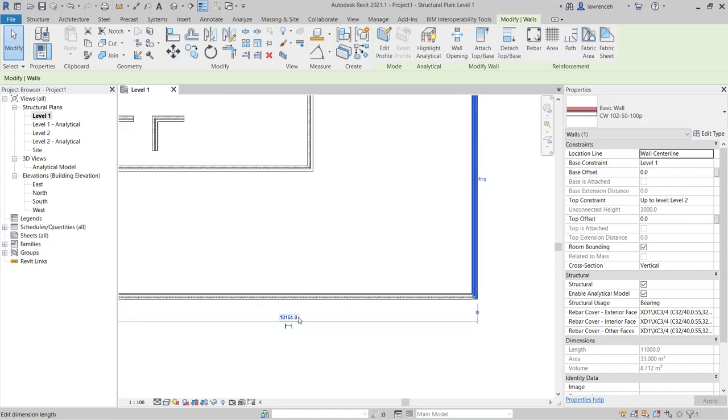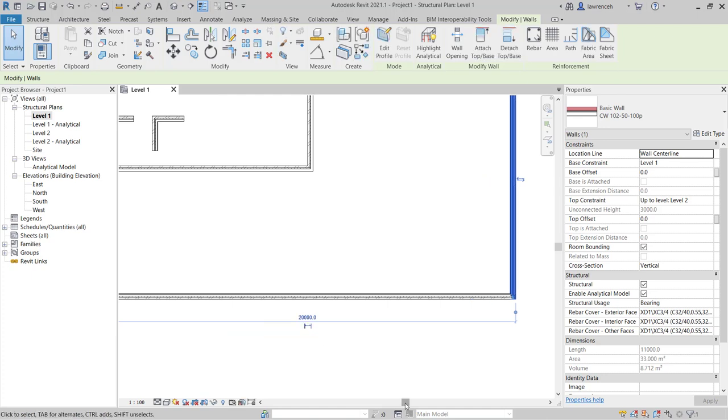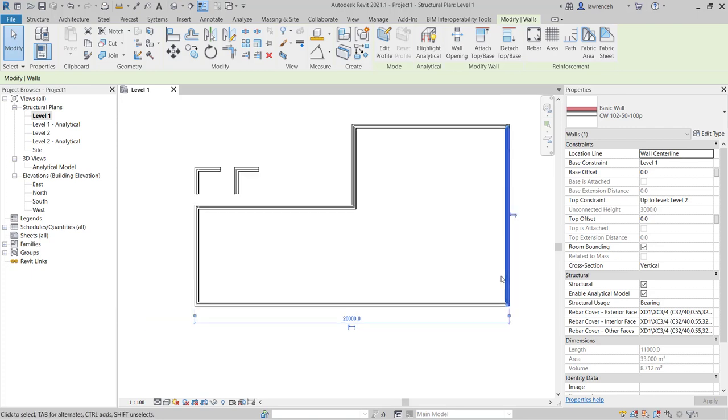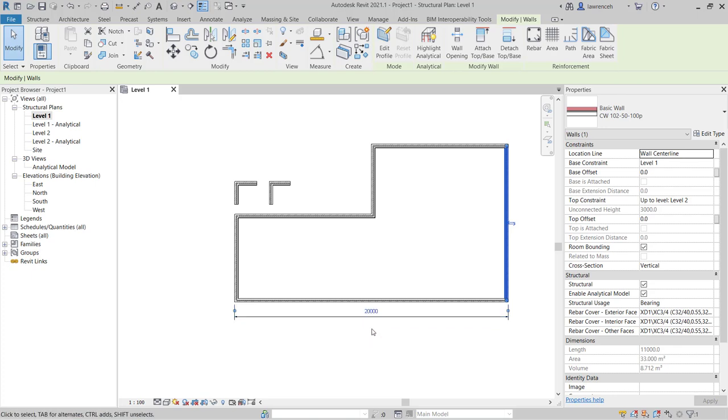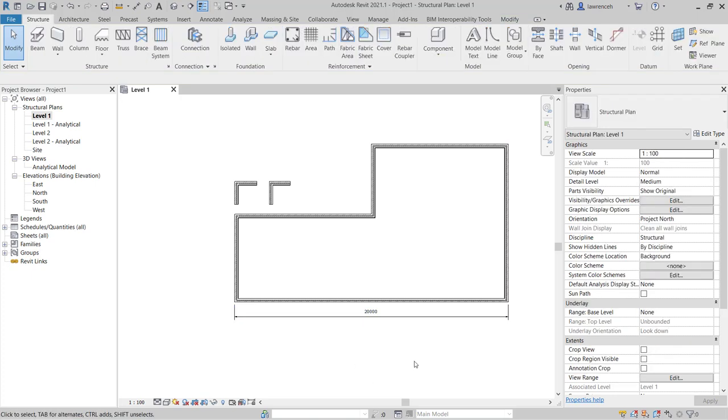And then I can type in a value. So here I might want 20,000. And you'll now notice this wall has moved. If I want to recover the dimension as a permanent dimension on the plan I can just simply select this icon here. And the temporary dimension is now permanent.